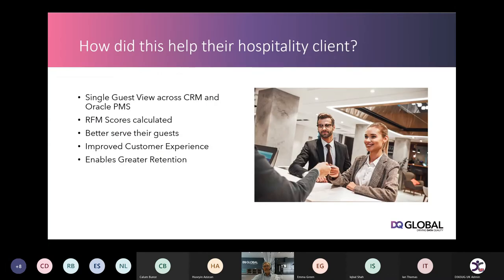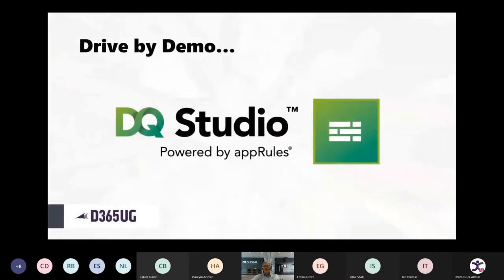What did that do for them? Well, it gave them their single guest view. They're now able to do RFM scores, although it's a bit of a challenge in the hospitality sector given how long it's been shut down. It does allow them to better serve their guests when they come to the hotels, have a better experience, and enable greater retention. That's a quick drive-by on the capabilities, and now I'm going to hand over to Luke to do a quick demo.